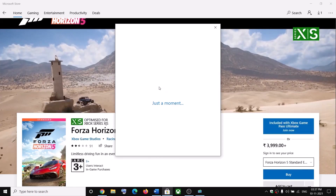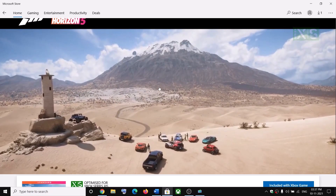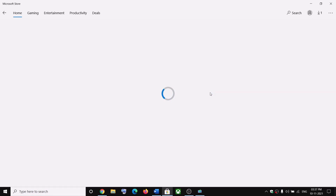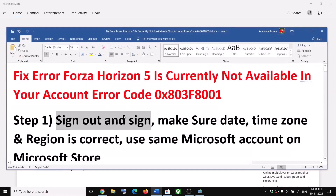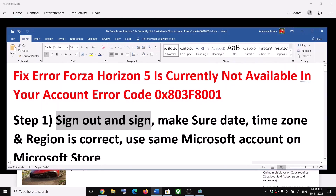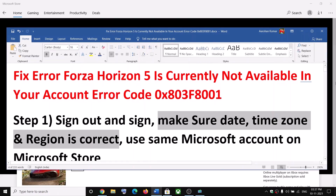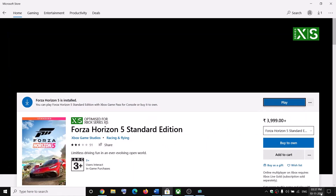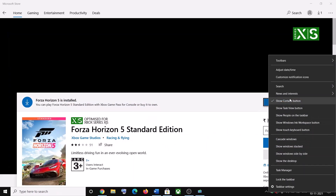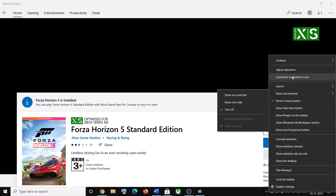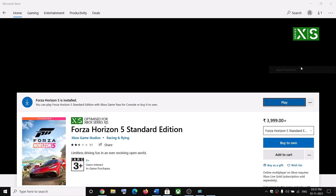Once you're logged in, you can go ahead and try to launch or install the game and you should not receive that error code anymore. If you're still facing the problem, make sure date, time, time zone, and region are correct. On the bottom right you can see the date and time — right-click on it and then click on adjust date and time.